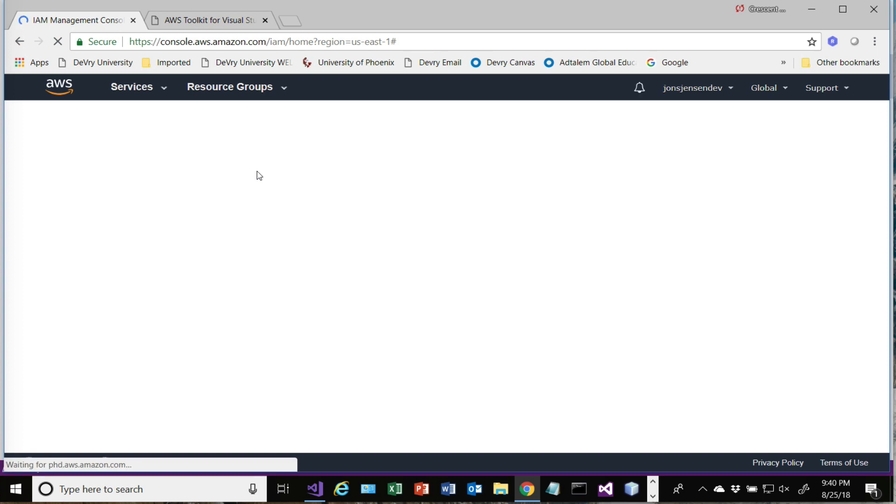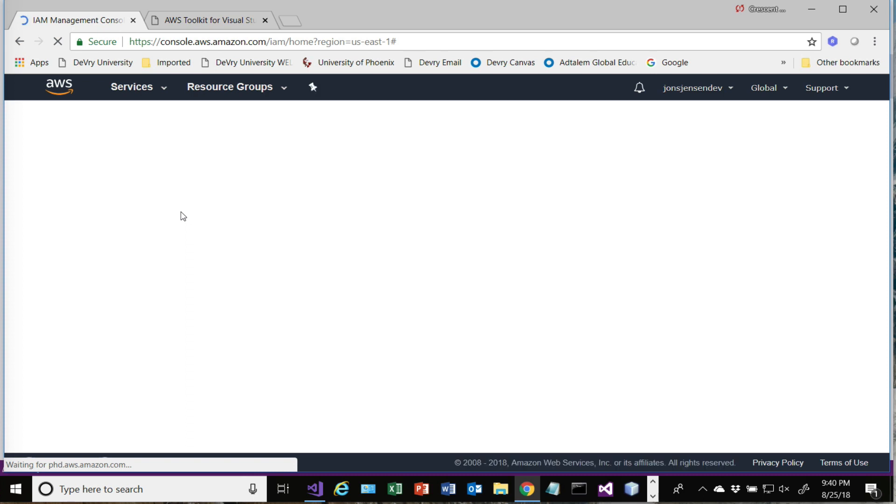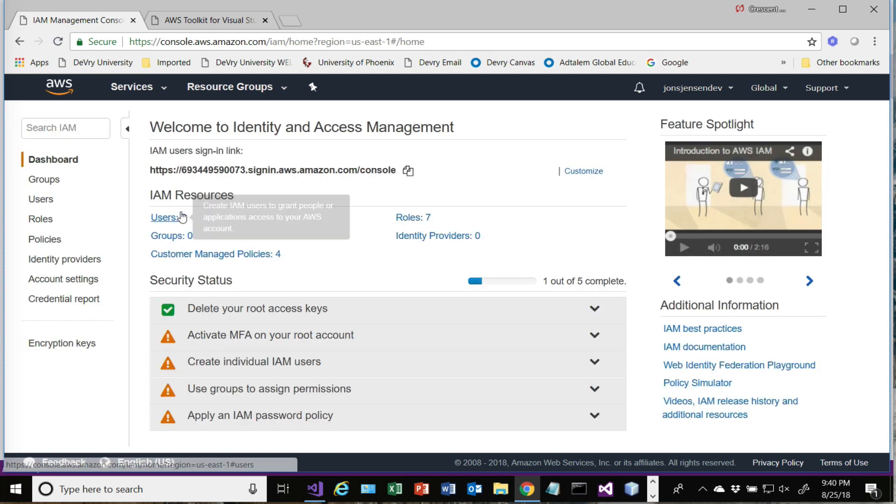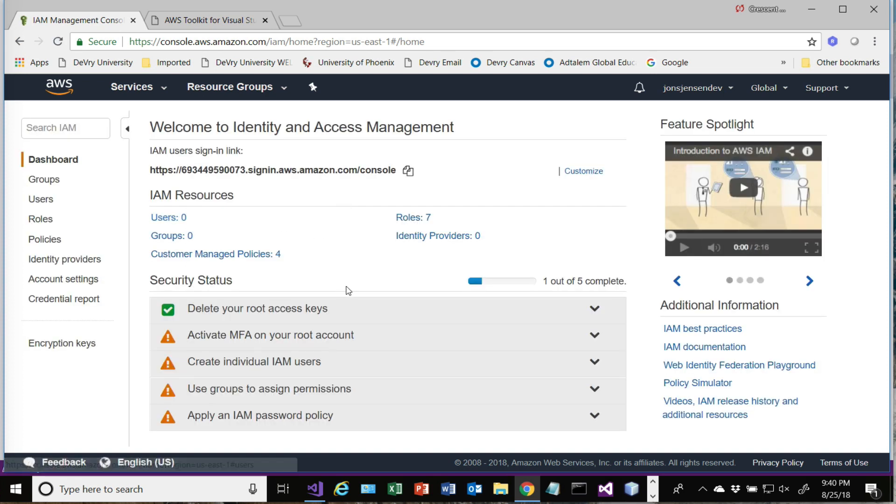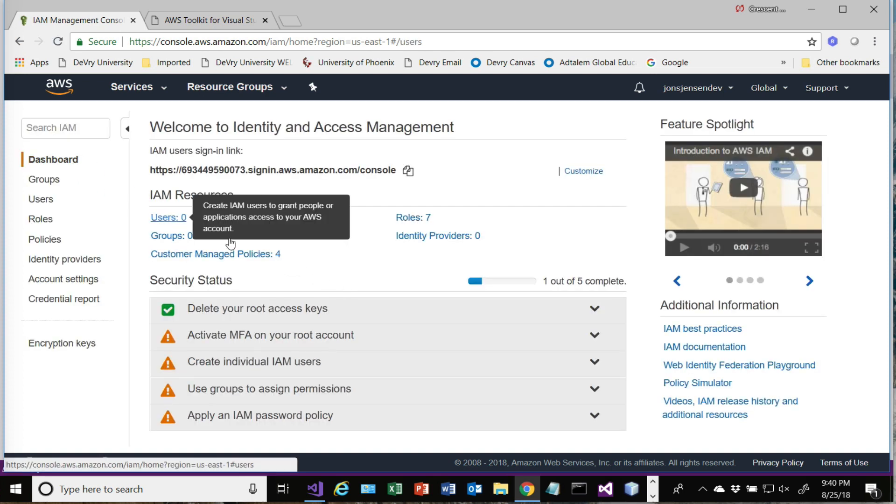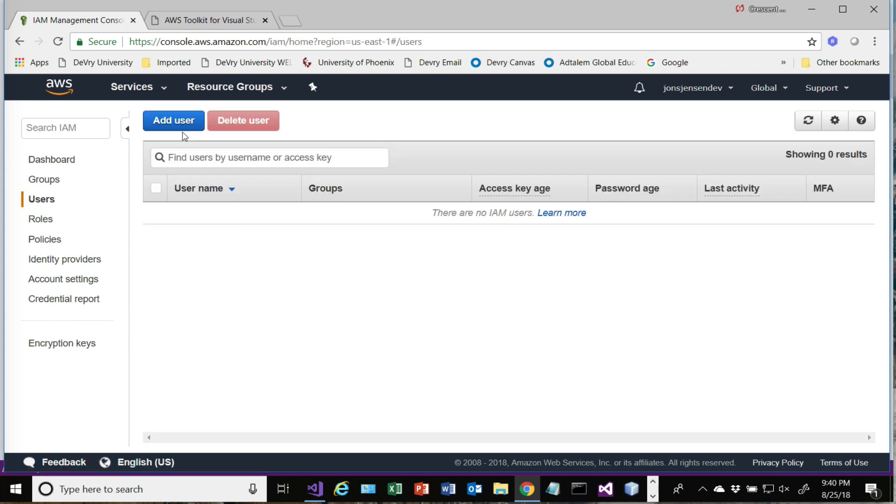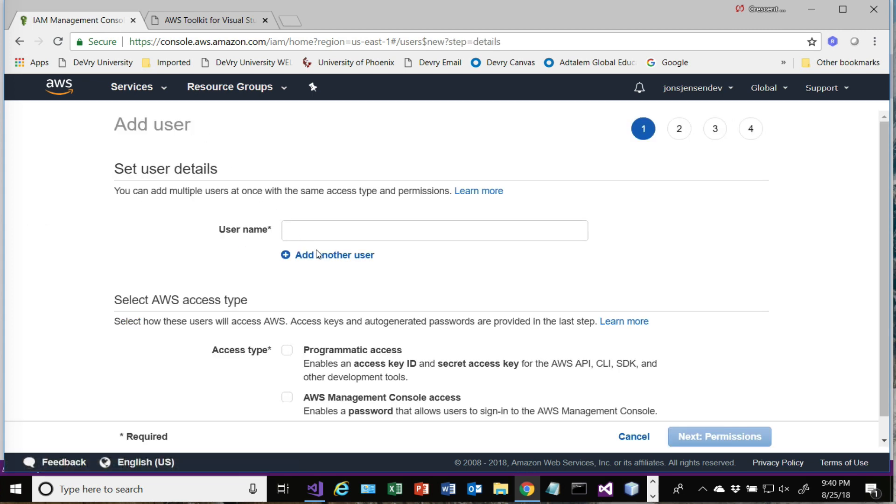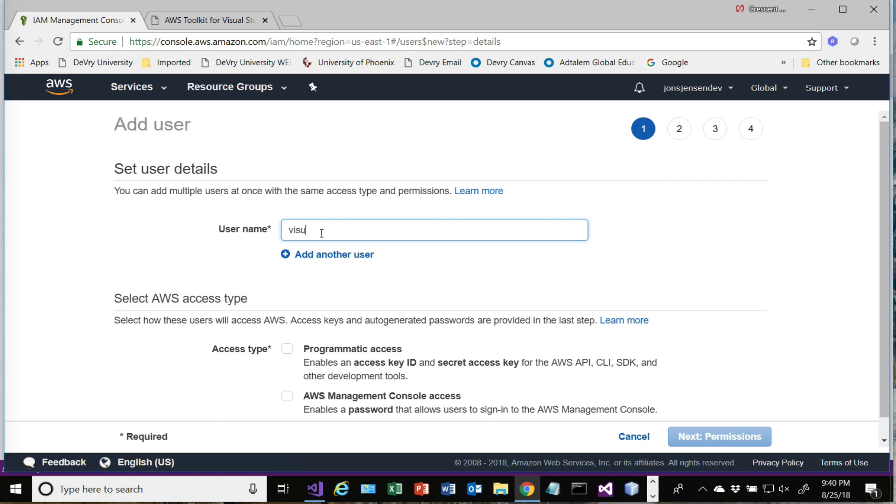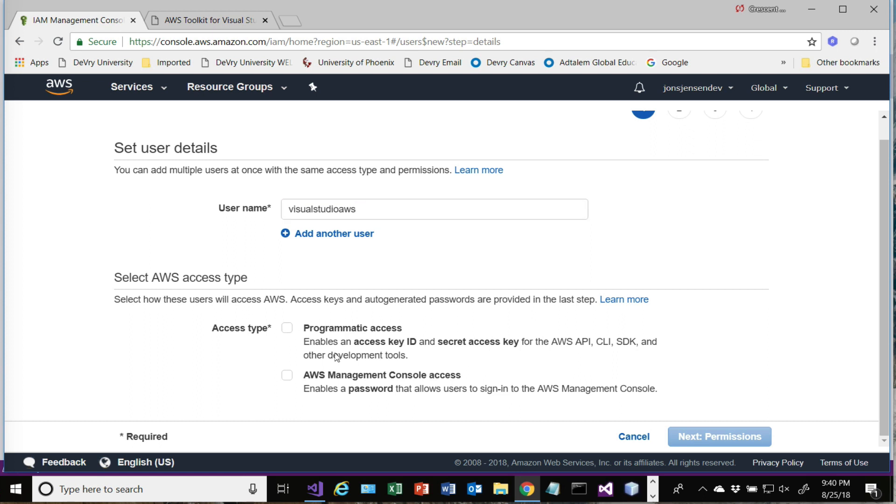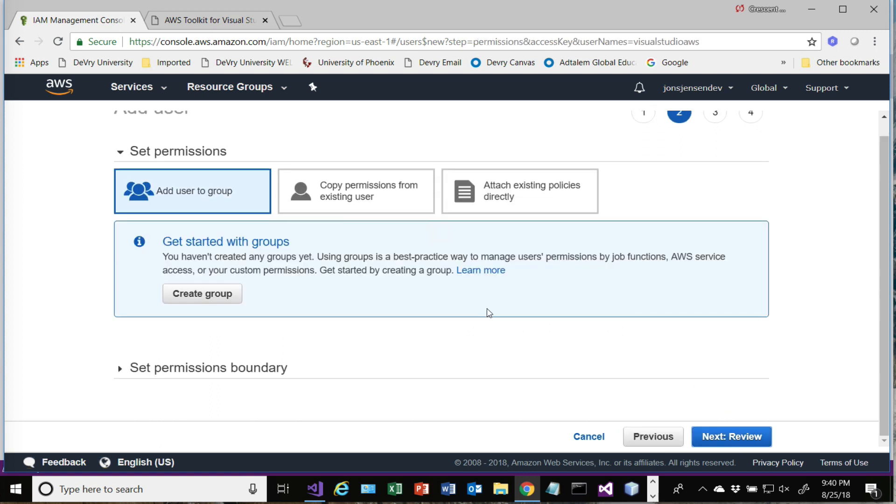We need to add a new user. So this is within our account. We're just adding a new user in our account. This is just going to be used for the tool Visual Studio to be able to access our account. If we click on Users here and then Add User, you just give it a username. It can be any username that you'd like. You want to make sure that you give it programmatic access. So check programmatic access, and then hit Next Permissions.